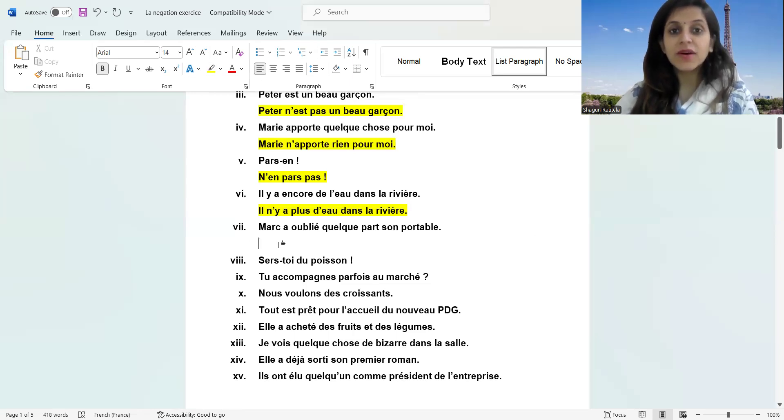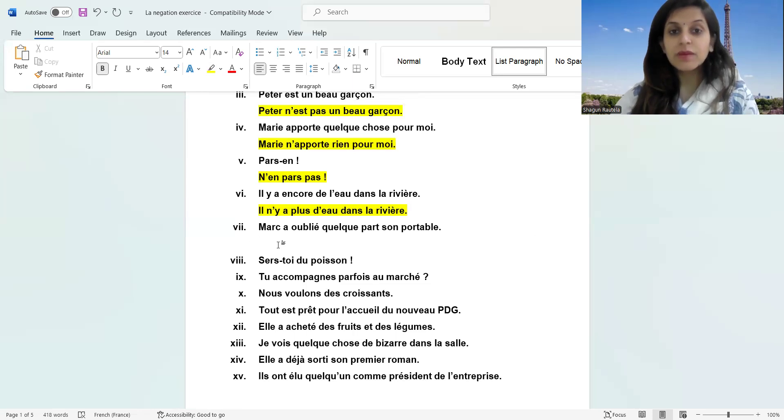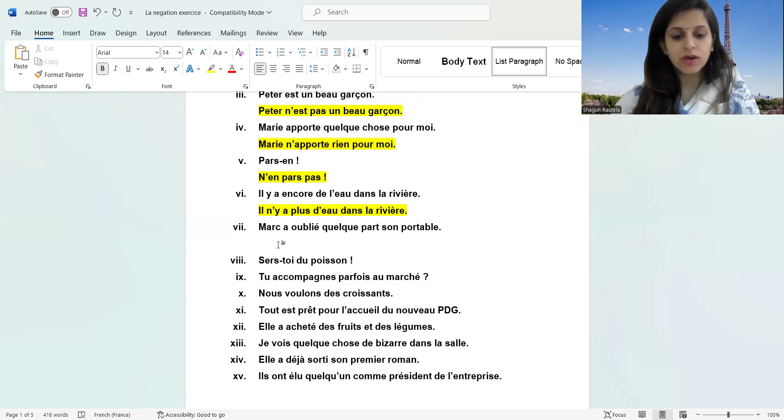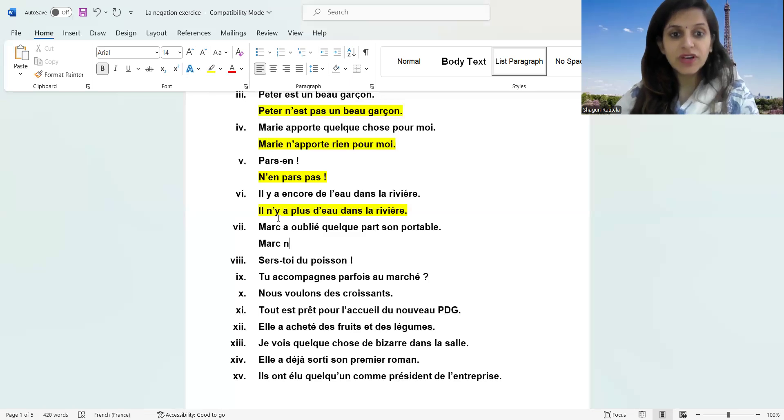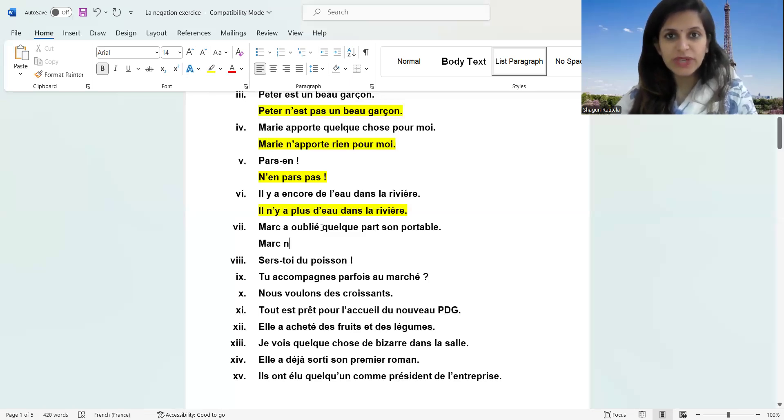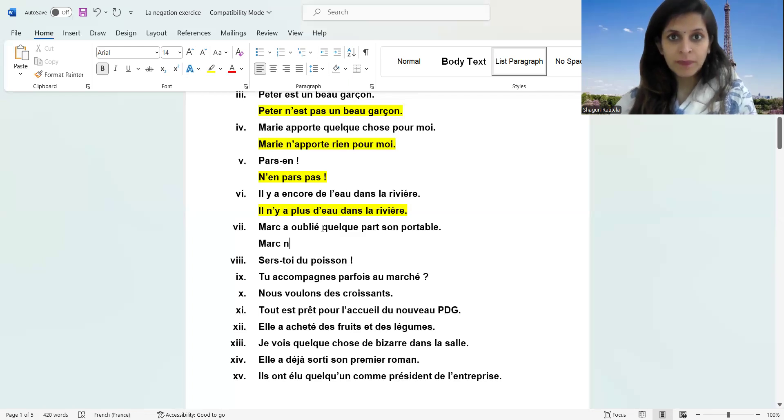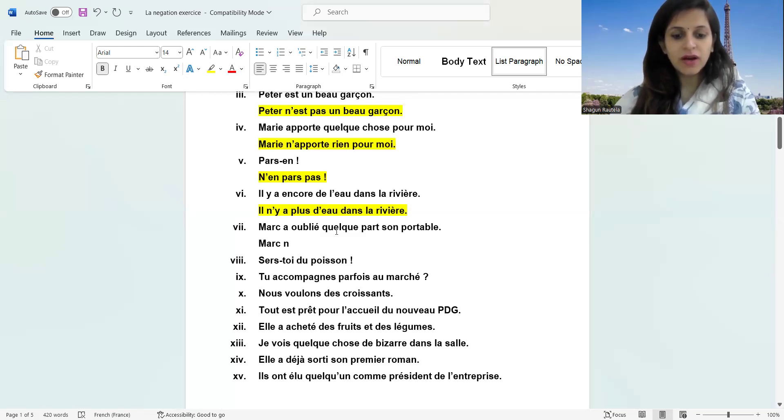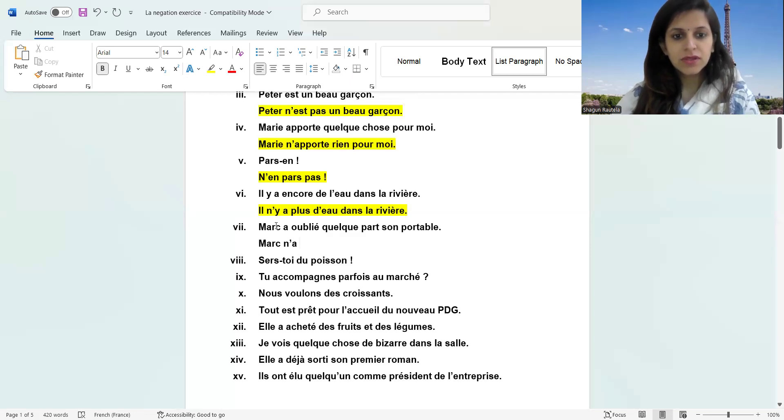Maman a oublié quelque part. Always remember it's passé composé. In passé composé, nulle part will be after the second verb. Otherwise we make negation with the first verb. Two verbs are there: a and oublié. Negation we always make with the first verb. But whenever it's nulle part, Maman n'a oublié nulle part.